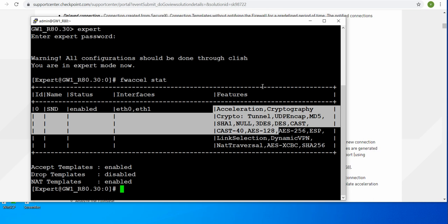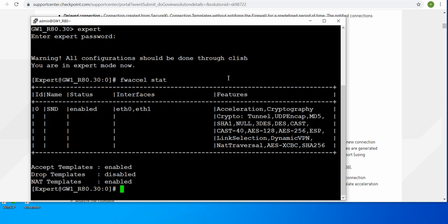I have two highly informative videos on SecureXL covering how these terms come together, what these terms mean, how they work together, and how SecureXL works. If you haven't watched my videos, I will be putting the link in the description. So go ahead and watch the SecureXL video.